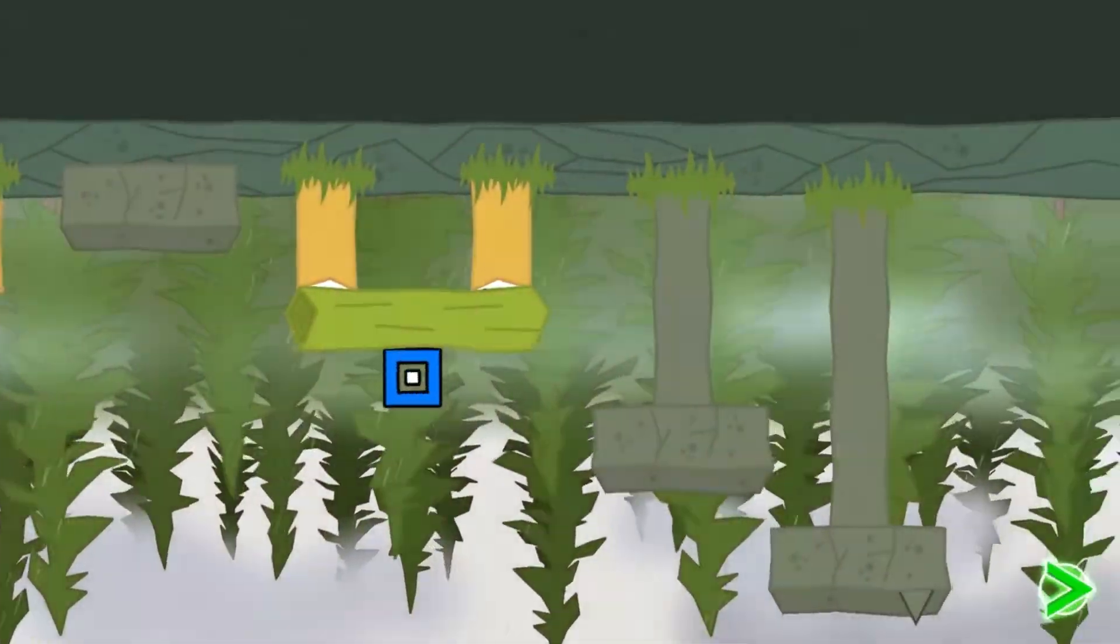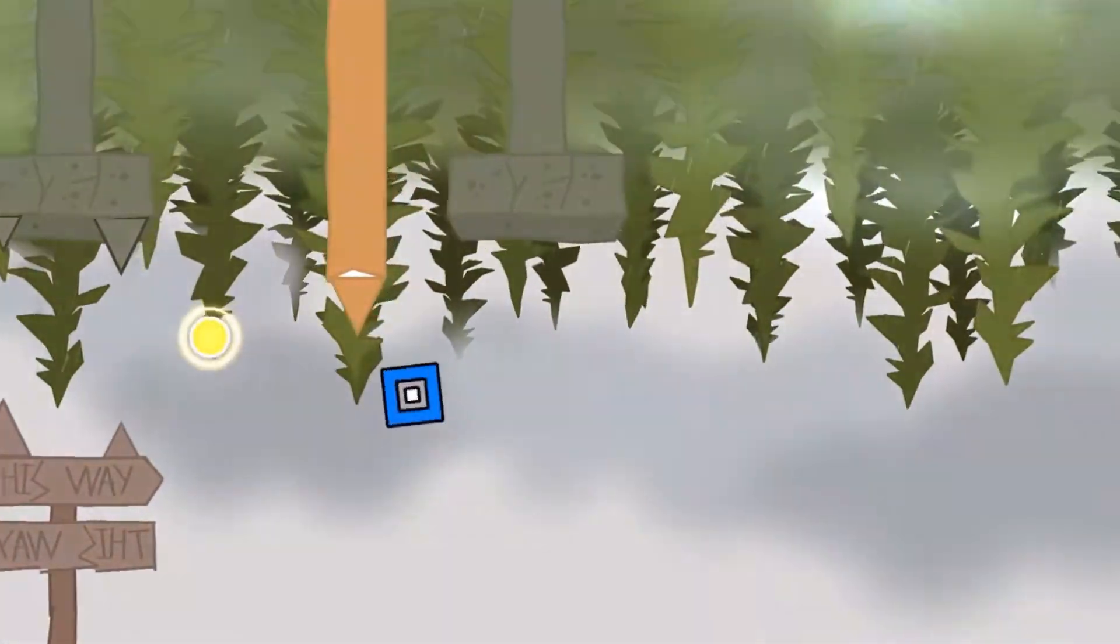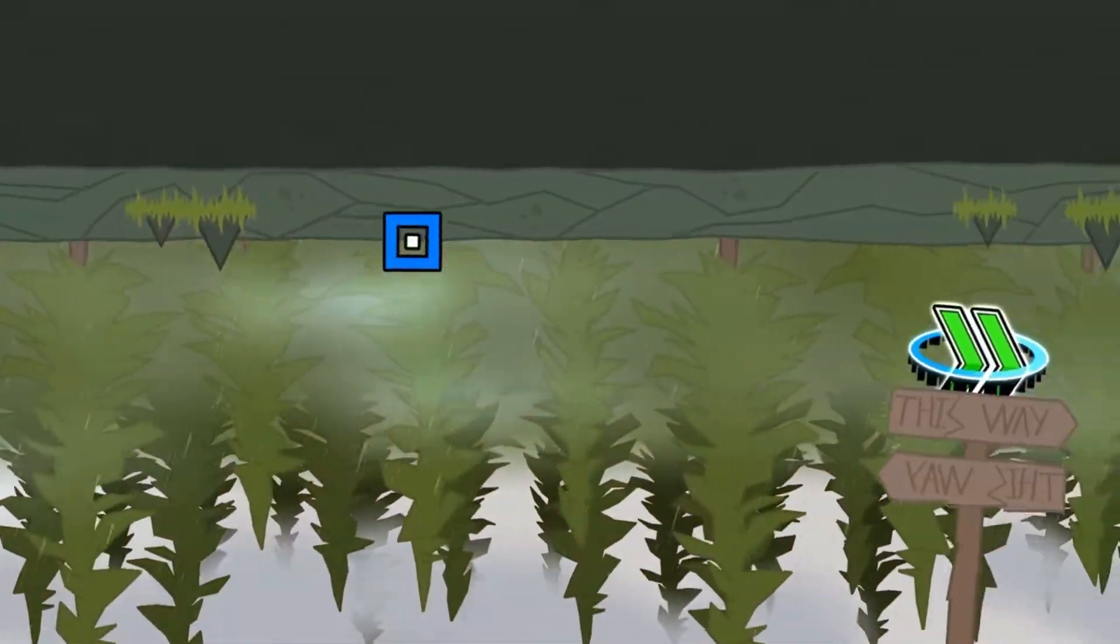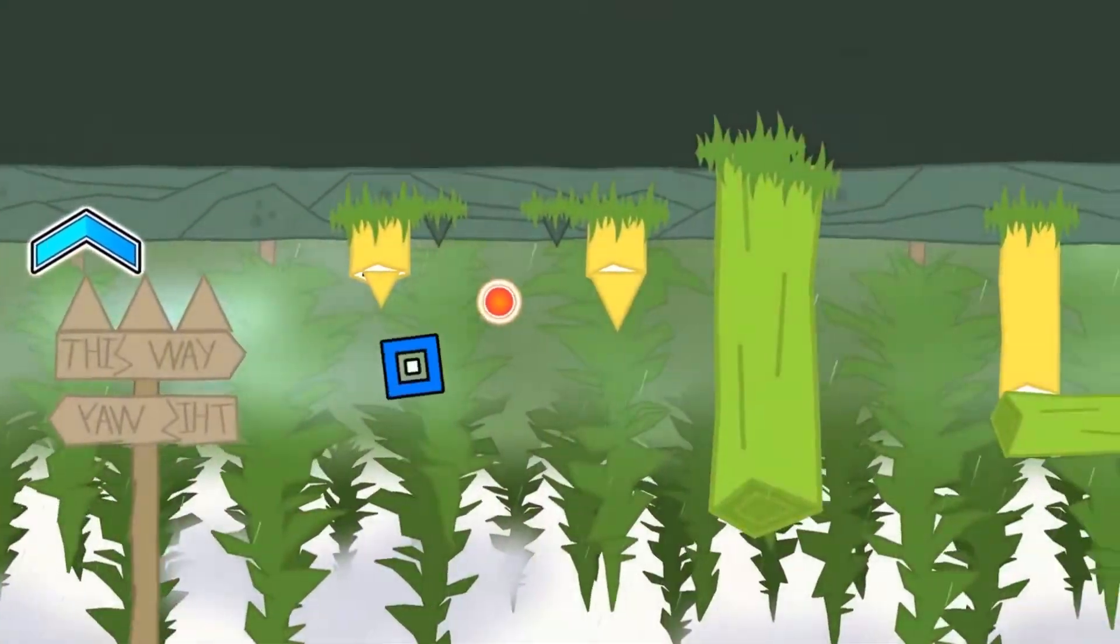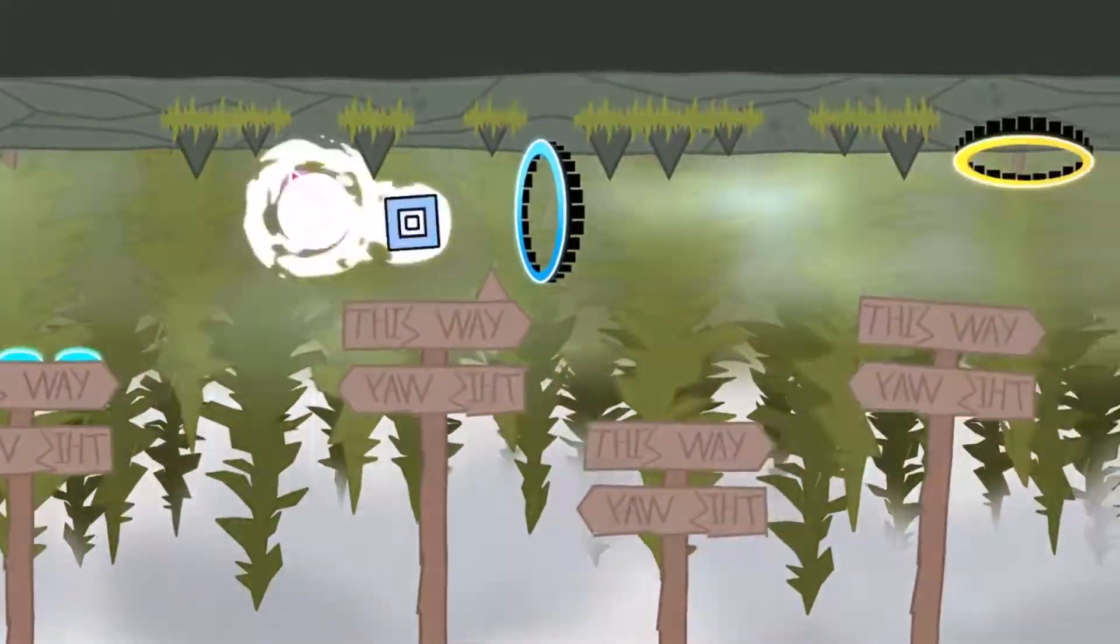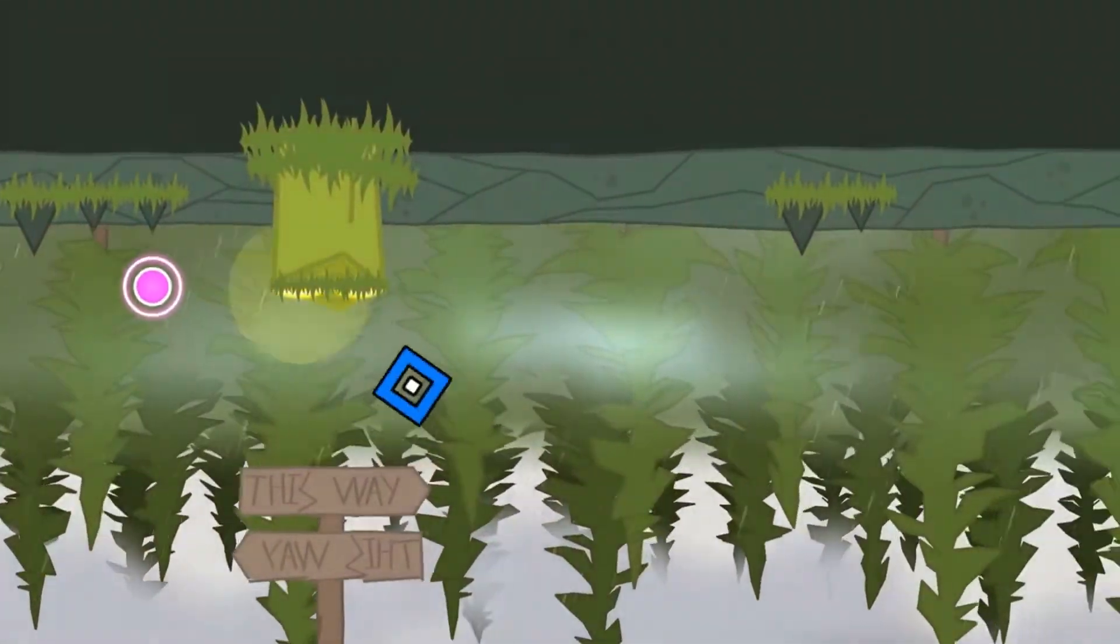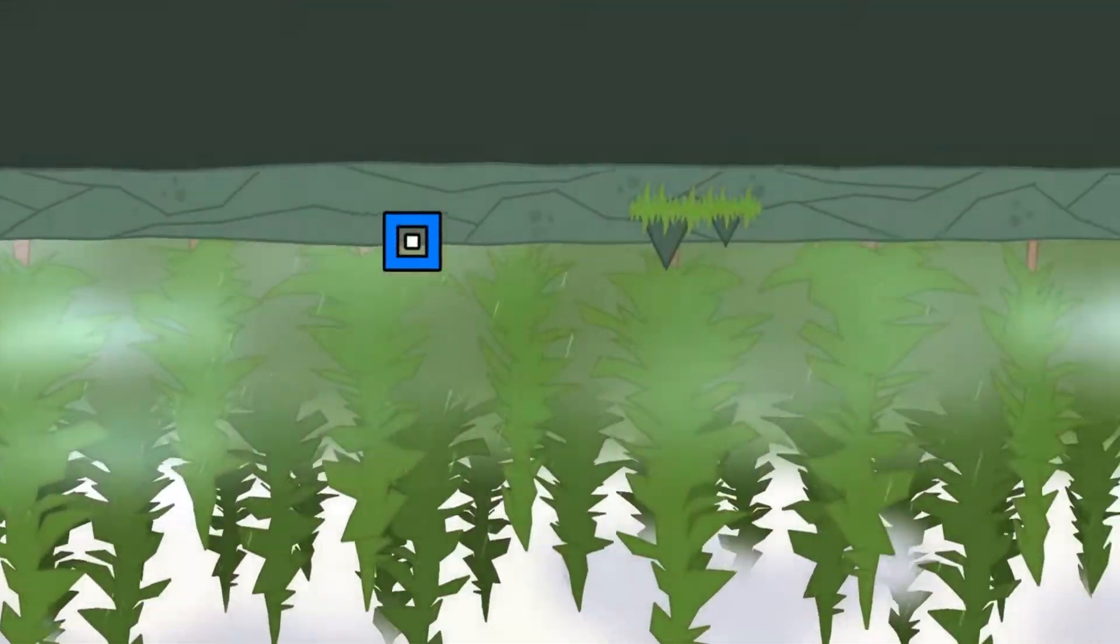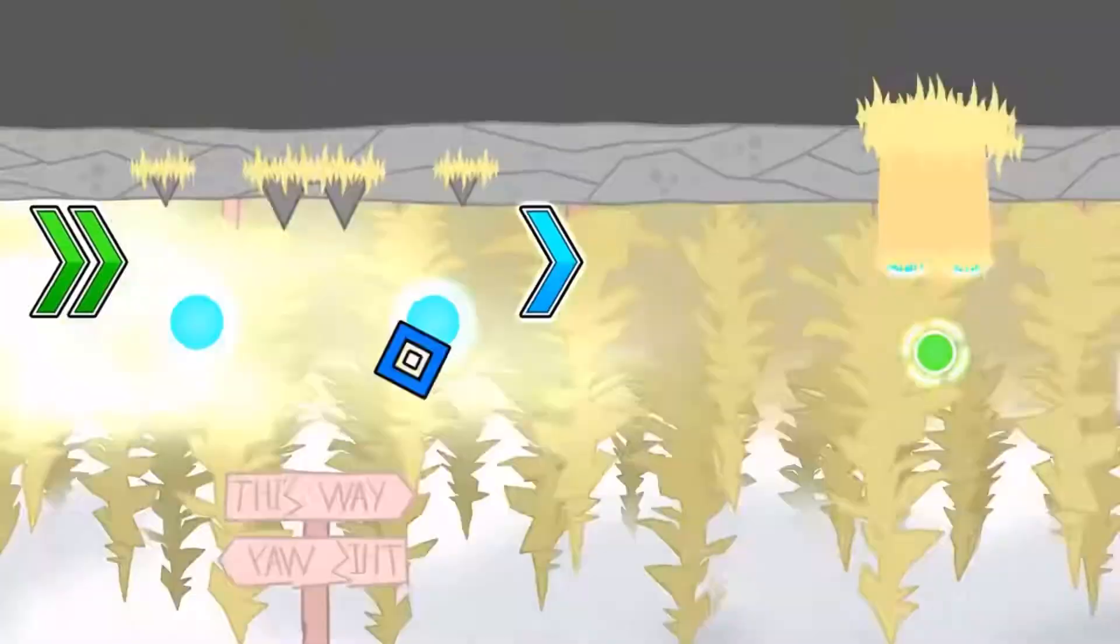This part feels so random and unique, but still eerie at the same time, especially with the rain being normal gravity despite everything else being flipped on its head. The signs saying this way, that way are very unique and something I haven't seen done before, and I think they work really well with the atmosphere and idea of the part. To me, this part along with the first one are the highlights of the level.